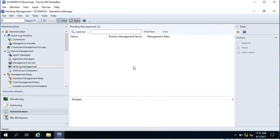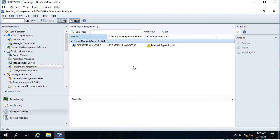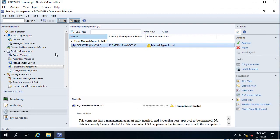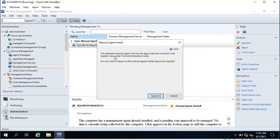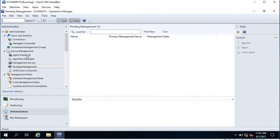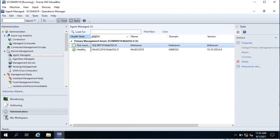Keep it unchecked and click Apply. Go to Pending Management — it takes time, so keep patience. Now you can see a new agent under Pending Management because the agent was installed manually. Review it, and if the installation is correct, right-click and select Approve. Once approved it will show under Agent Managed, though it will initially show 'Not Monitored' because it takes a few minutes to show as healthy.